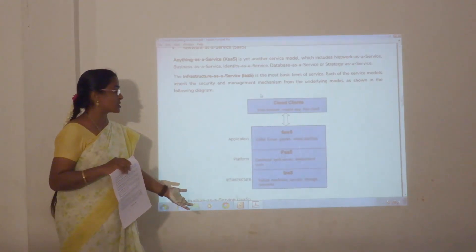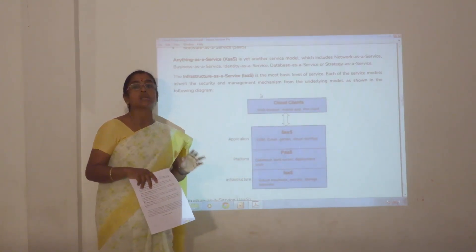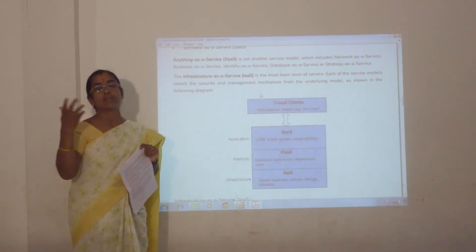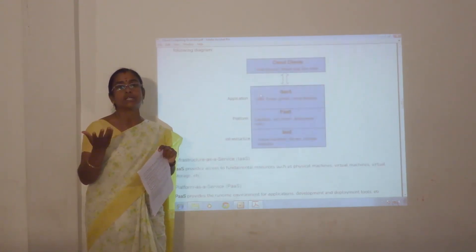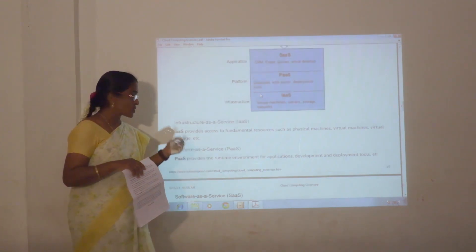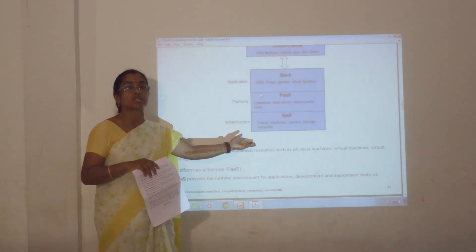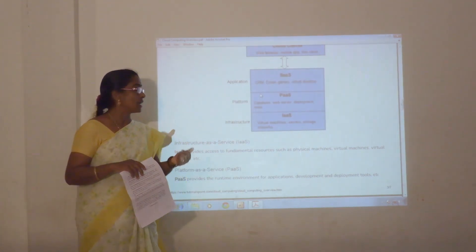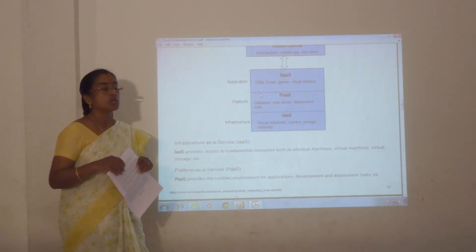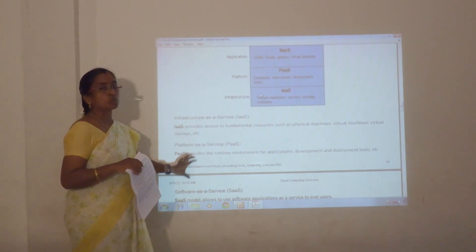Infrastructure as a service is purely hardware. You can utilize the hardware as a remote system — no need to have your own high-end memory or high-speed processor. You can hire and implement your work in that particular environment. These three are the important services provided by cloud computing.